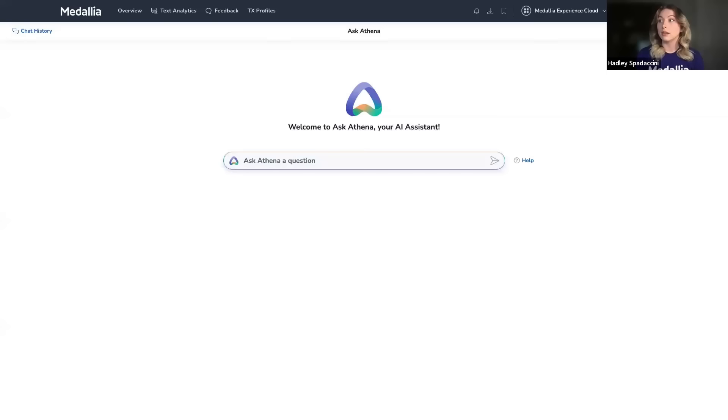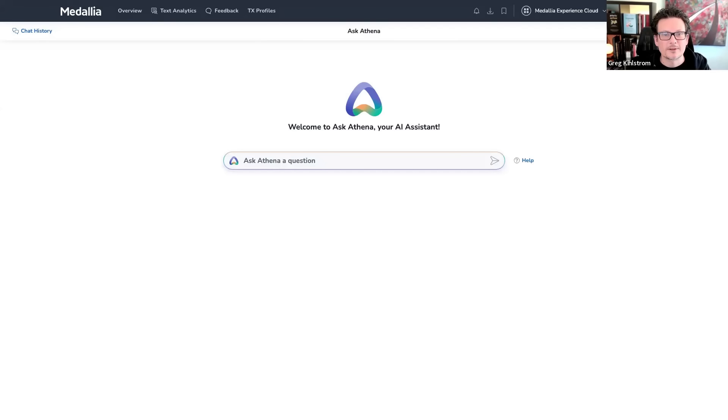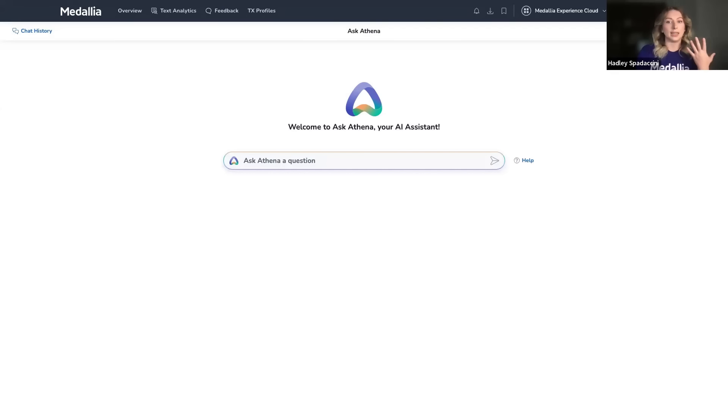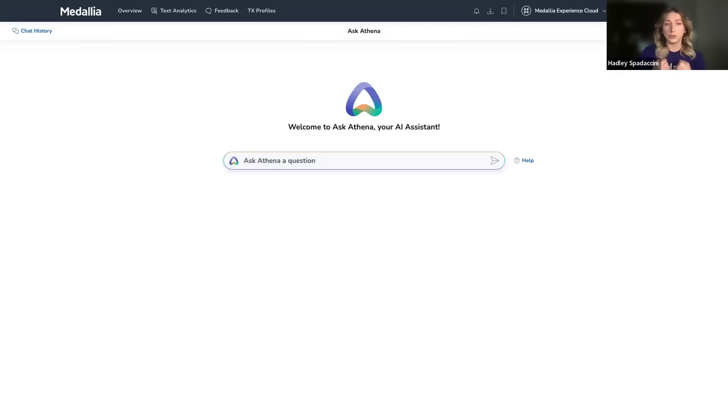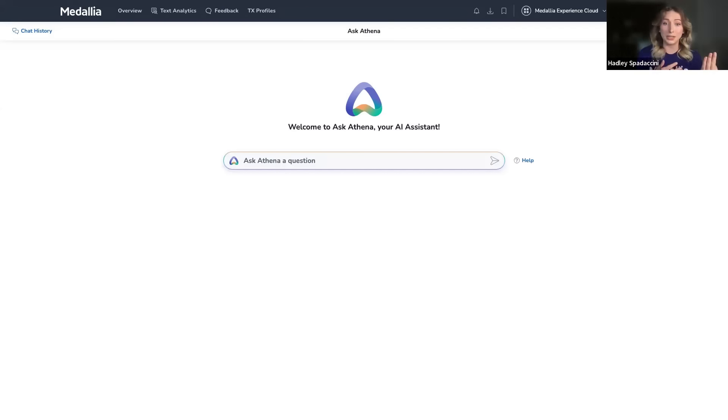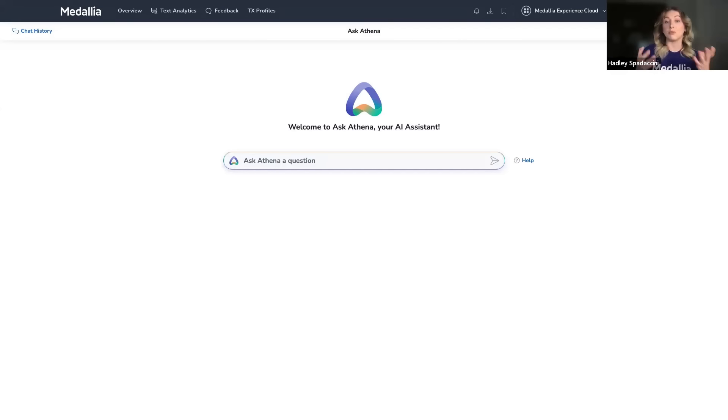Yes, absolutely. This is Ask Athena. What I'm going to show you in this demo is how Ask Athena can help your organization reduce time to insight, leading to lower operational costs, democratize analytics by making it easier than ever to get answers to your questions, and help you figure out what to do next to improve customer experiences, or CX.